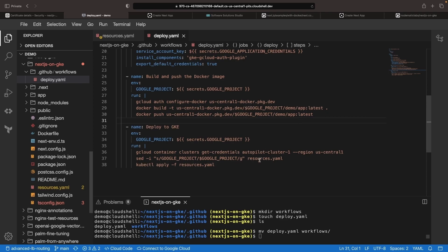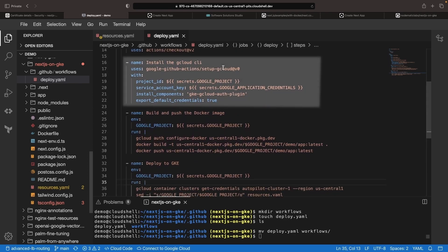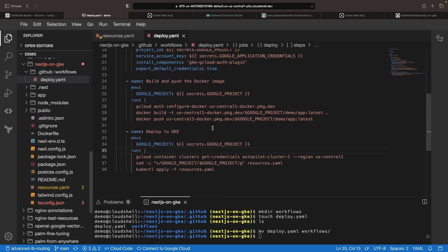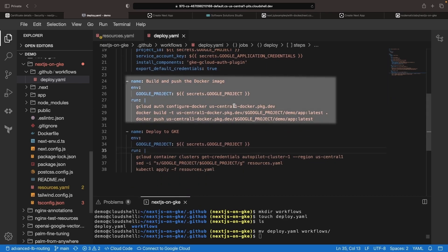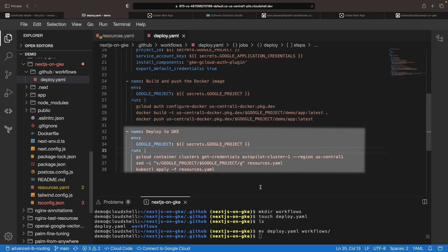Importantly, we'll be carrying out Google project placeholder resolution with our Kubernetes resources file. This means we're setting up authentication, building and pushing the image, and then deploying to our GKE cluster.